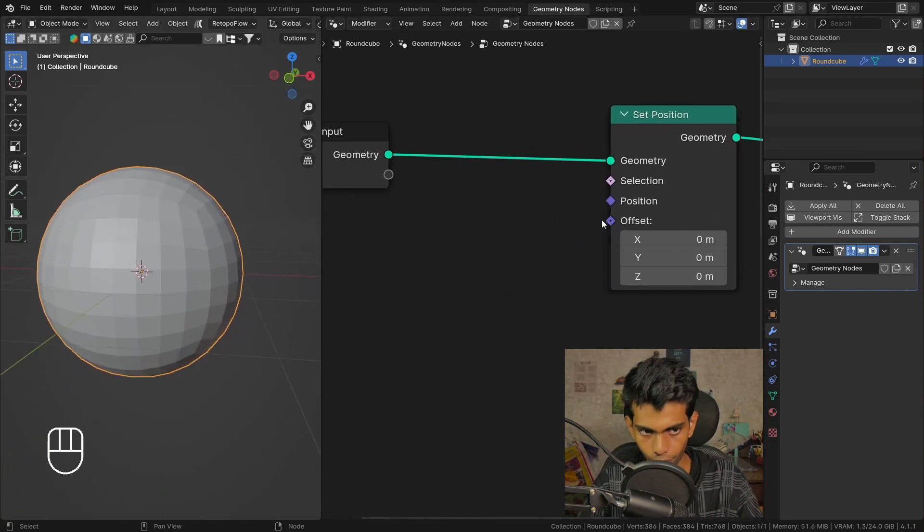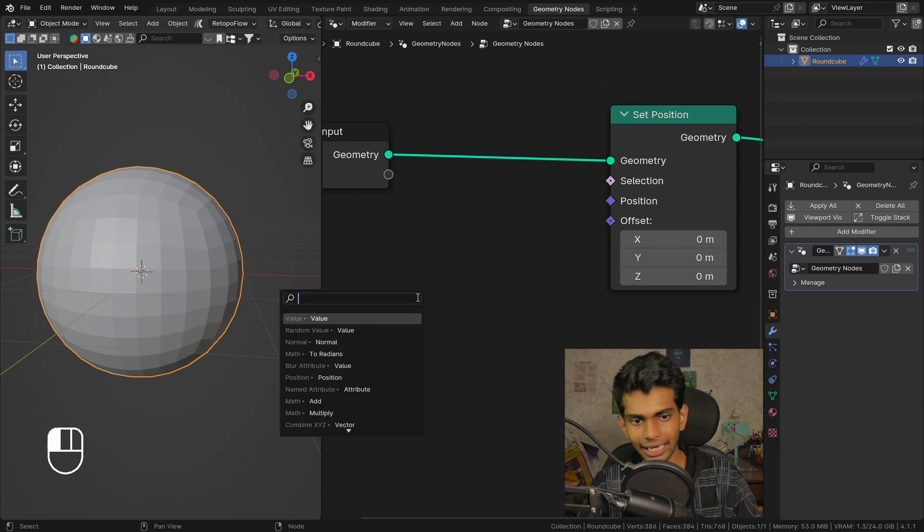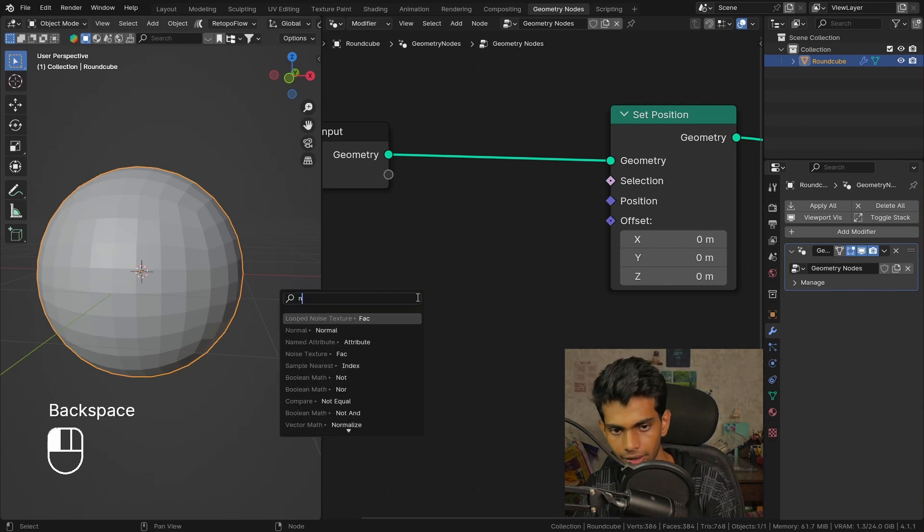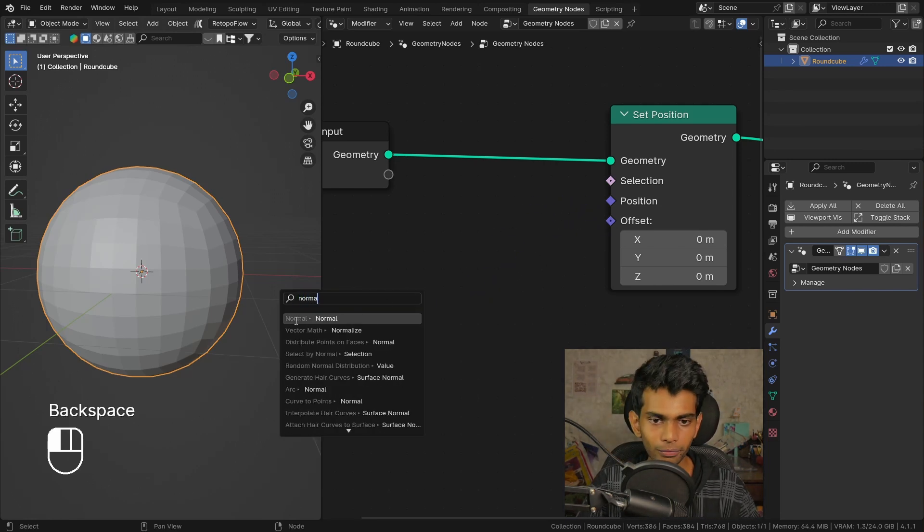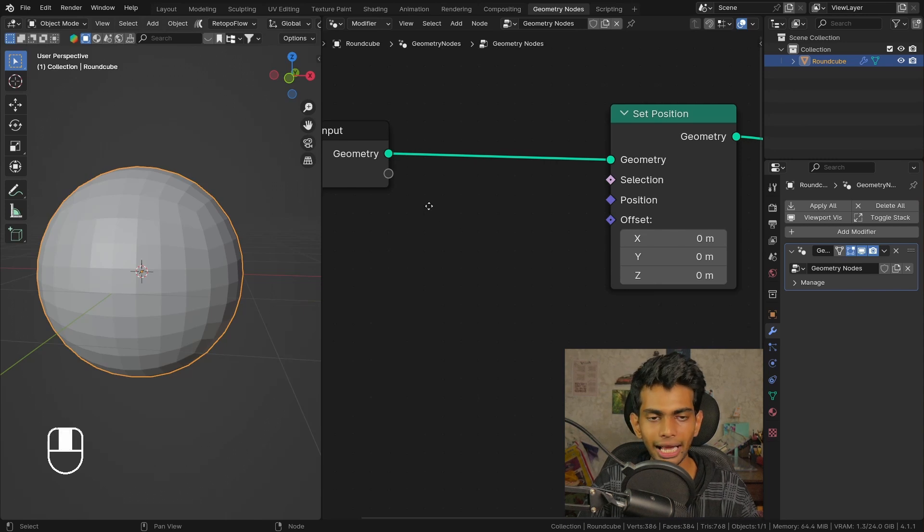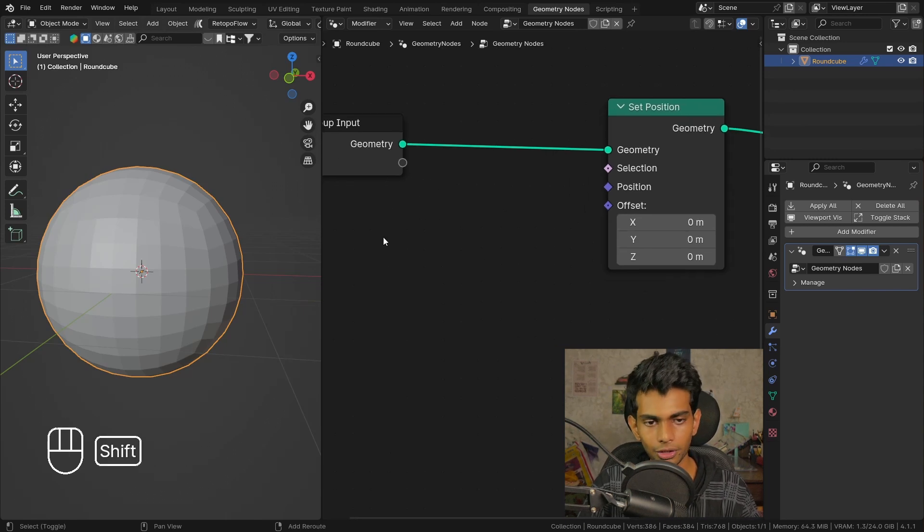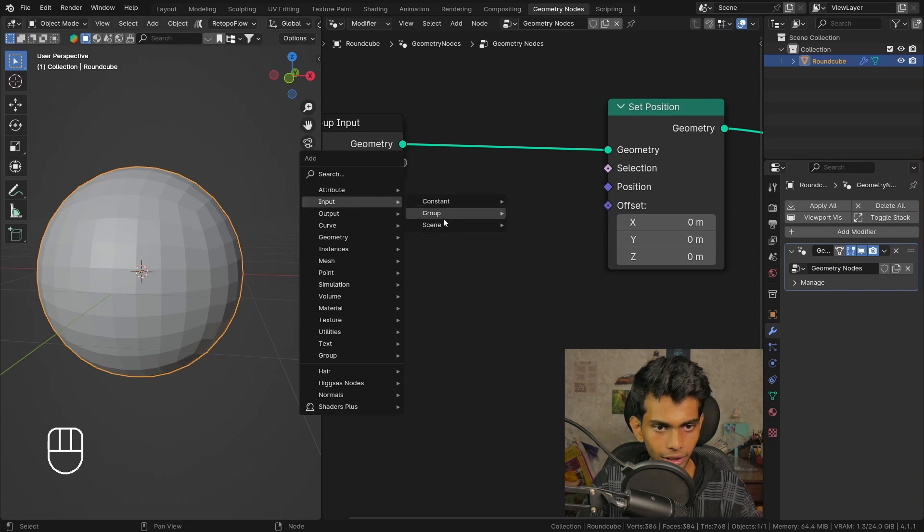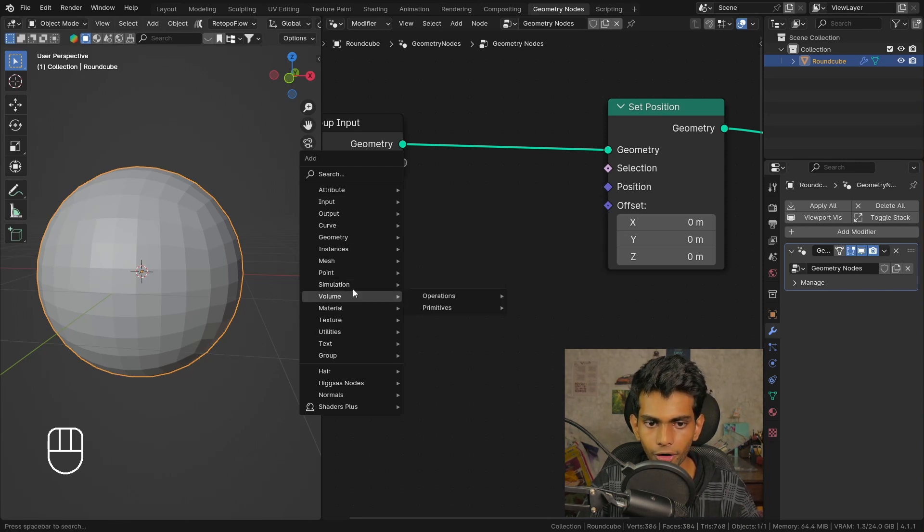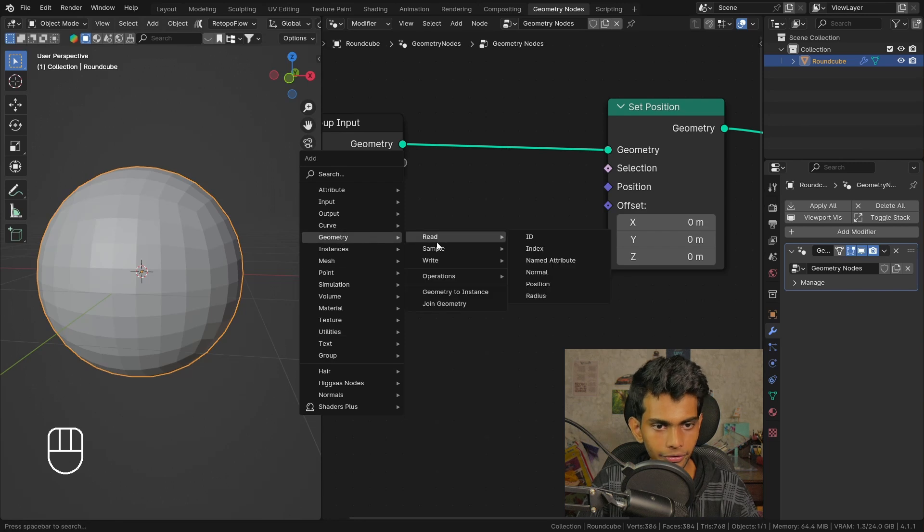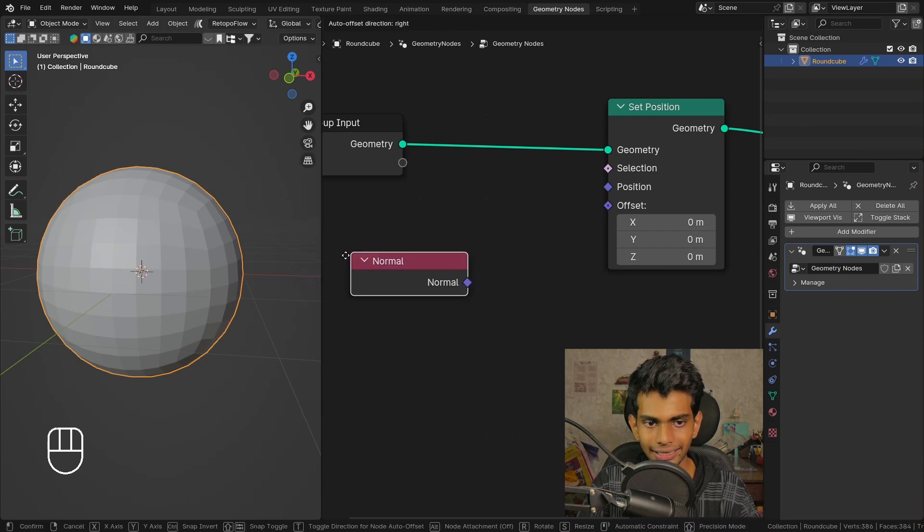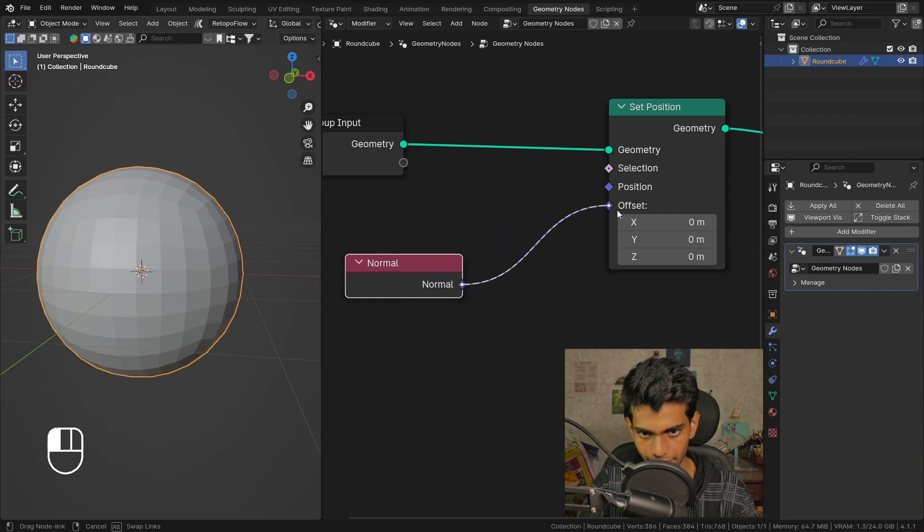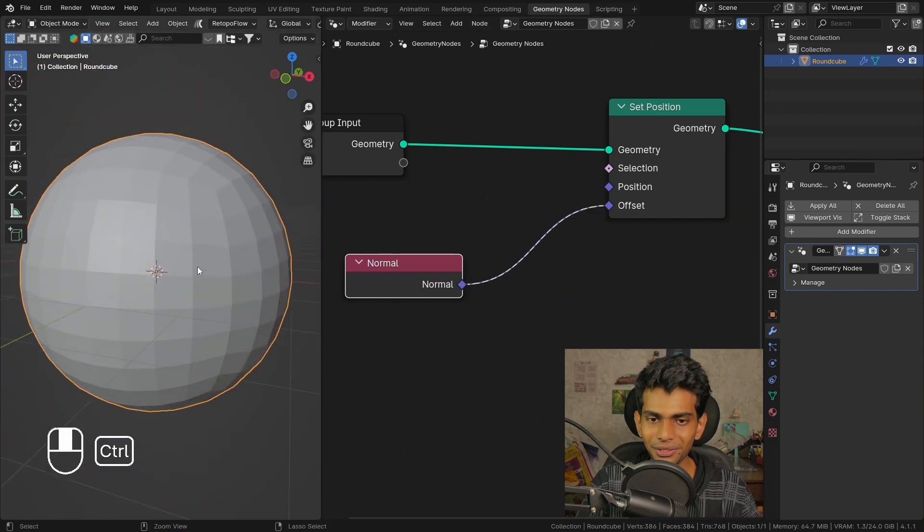So how do we displace this thing? For that we need a node called the normal node. You can click and drag and search it up - that's a really cool way of doing it. But I'm also gonna show you guys where it is located. You can find it in the geometry read normal.